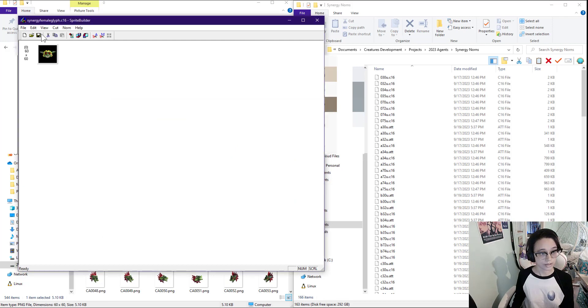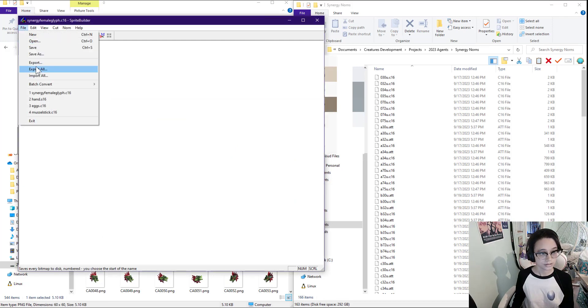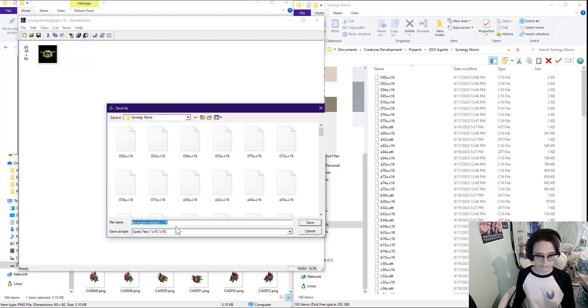Replace with the male, Save As: synergy_male_glyph.c16.